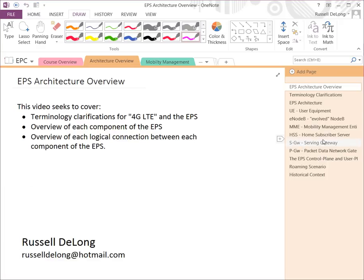Hello and welcome to this network education video. My name is Russell DeLong and this is the EPS Architecture Overview. This video seeks to cover terminology clarifications for 4G LTE and the EPS — the Evolved Packet System — an overview of each component of the Evolved Packet System, and an overview of each of the connections between those components. We're going to be talking about the Evolved Packet System, the network people refer to as 4G LTE, all the blocks it can be broken into, and how those blocks interact to make data sessions and voice calls happen.